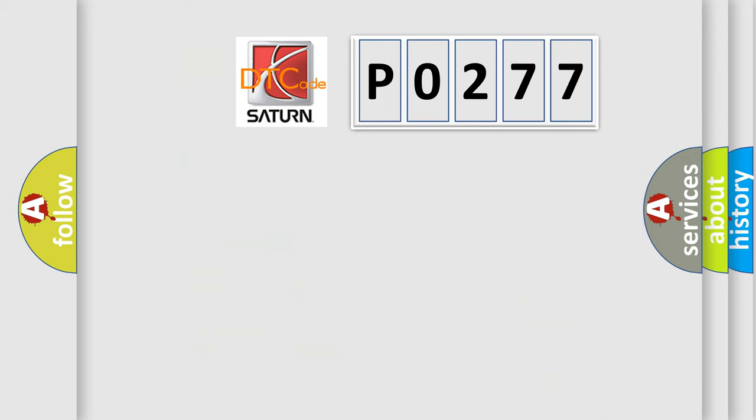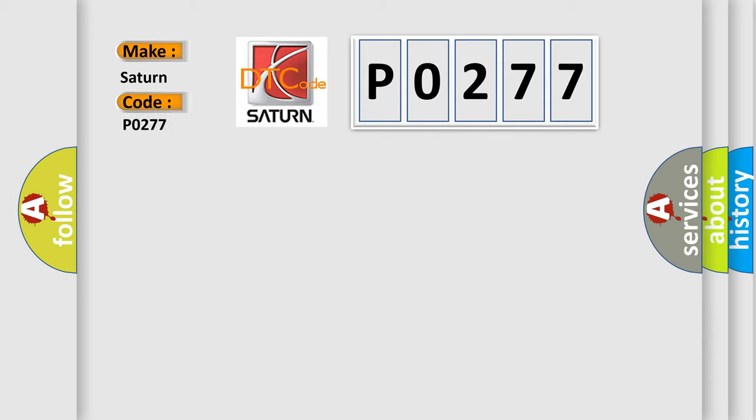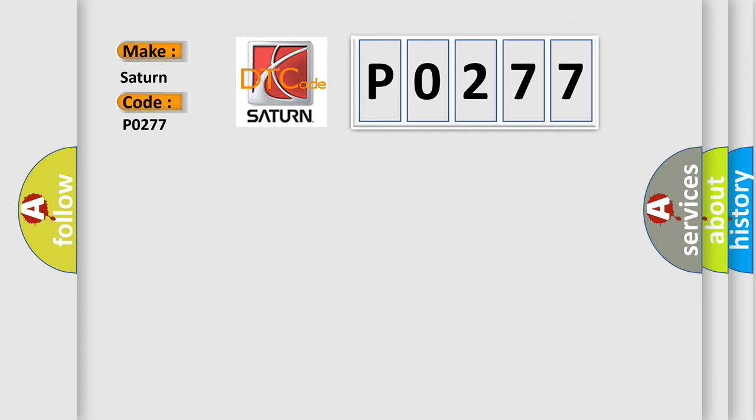So, what does the diagnostic trouble code P0277 interpret specifically for Saturn car manufacturers? The basic definition is: control, right rear side window faulty signal.